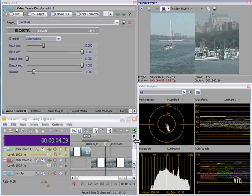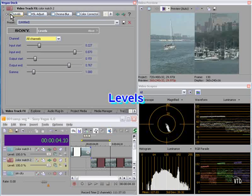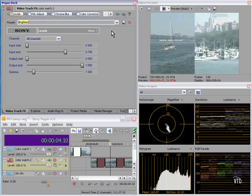So let's see what we can do using Levels. Let's see if Levels will help us. Let's try a preset. We want to brighten. That's a little bit too bright.